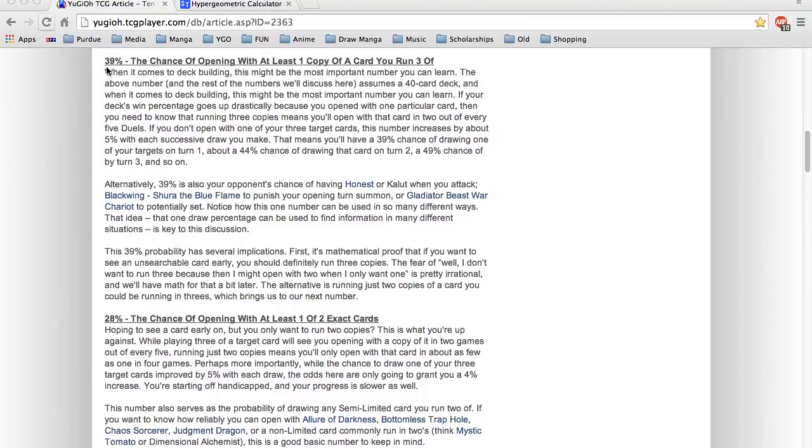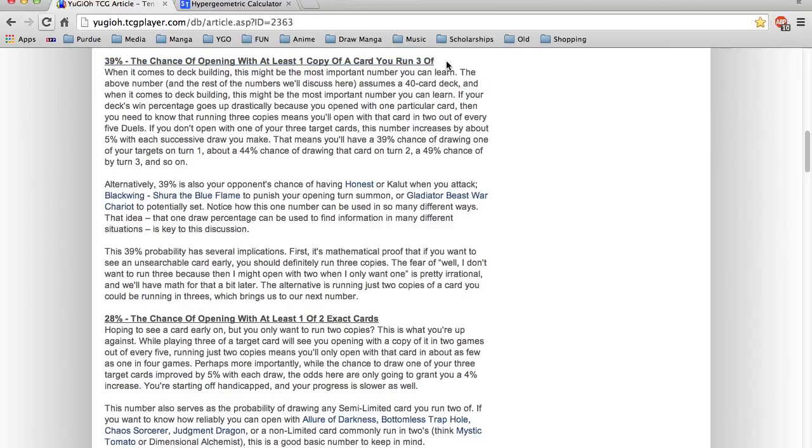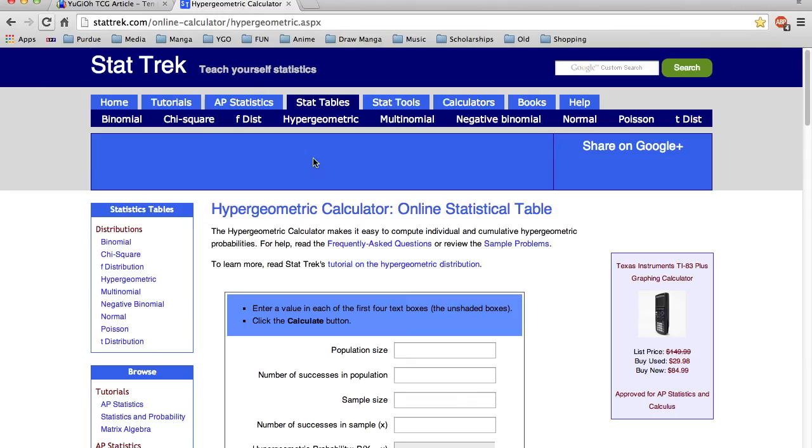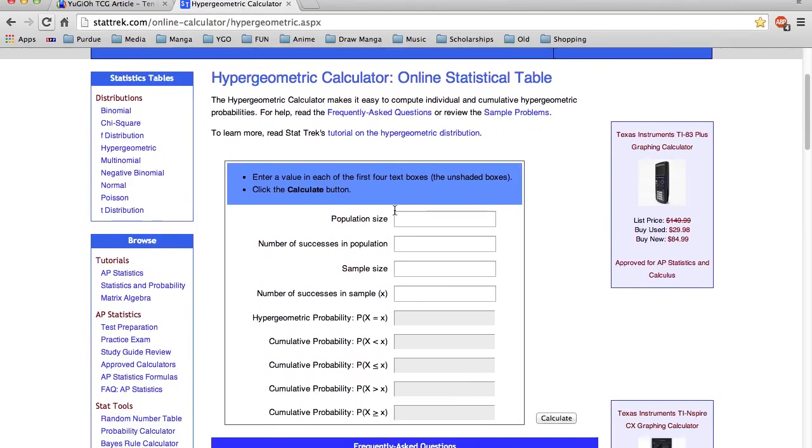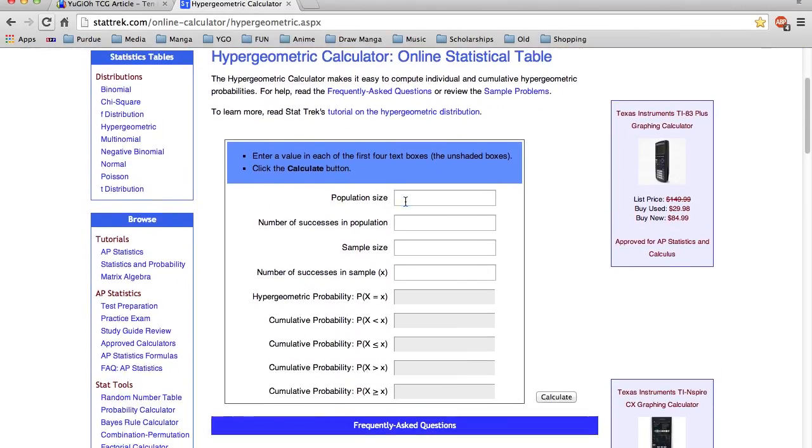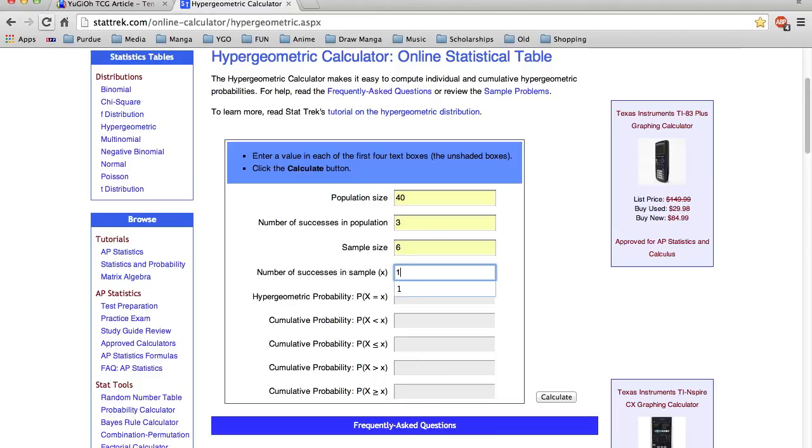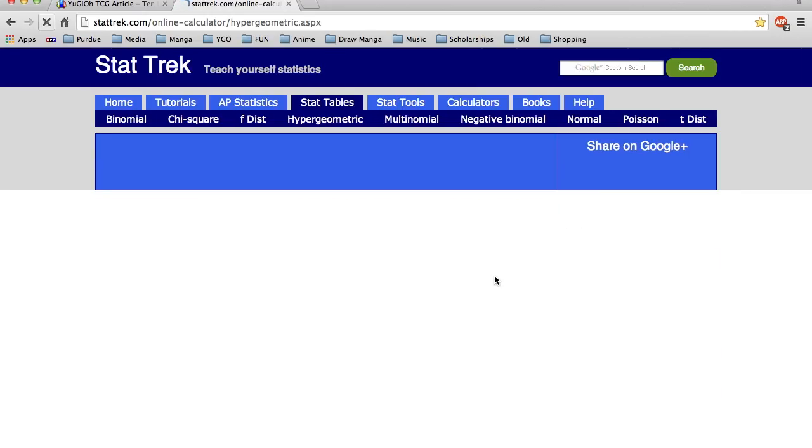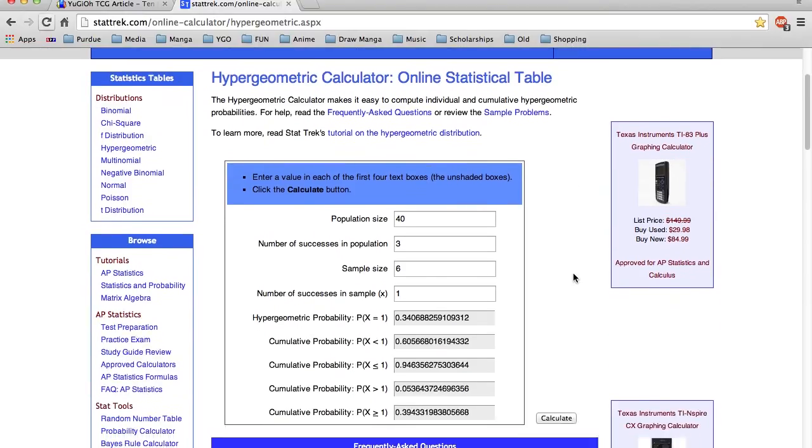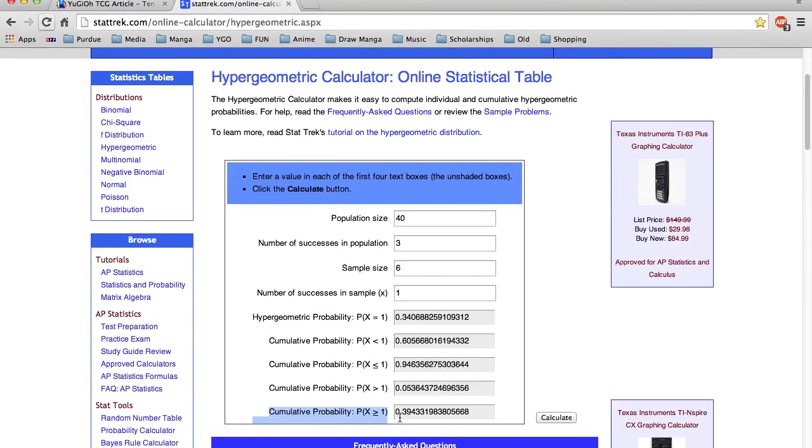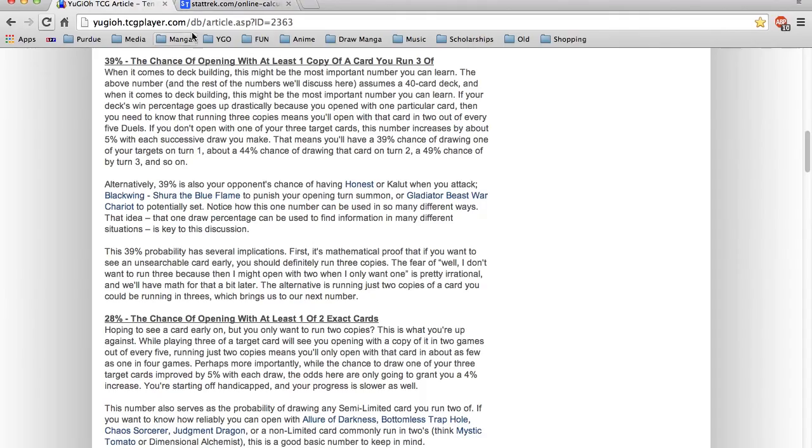The first number on our list is 39%, which is the probability of opening with at least one copy of a card you run three of, a card that's unlimited. Want to open with that Soul Charge or that Kuribandit in your Lightsworn? Want that MST to get rid of that Vanity's Emptiness that can totally screw up your game plan? We're going to go over to this hypergeometric calculator. Our population size is 40, thus maximizing our chances. Number of successes in the population, three, because the card is unlimited and we're playing three copies. Sample size is six. Number of successes, we're going to start with one. The cumulative probability of drawing at least one copy of this card is 39%, which is indeed consistent with this number.